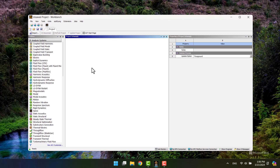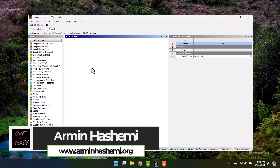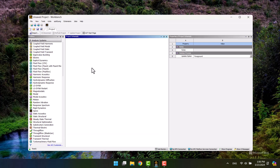Hello and welcome to my channel. My name is Armin. Today, I will model a bimetallic coaxial shaft that is exposed to thermal expansion. In this video, you will learn about modeling, from creating a geometric structure to achieving the desired results. Please ensure that you watch the entire video. Let's begin.